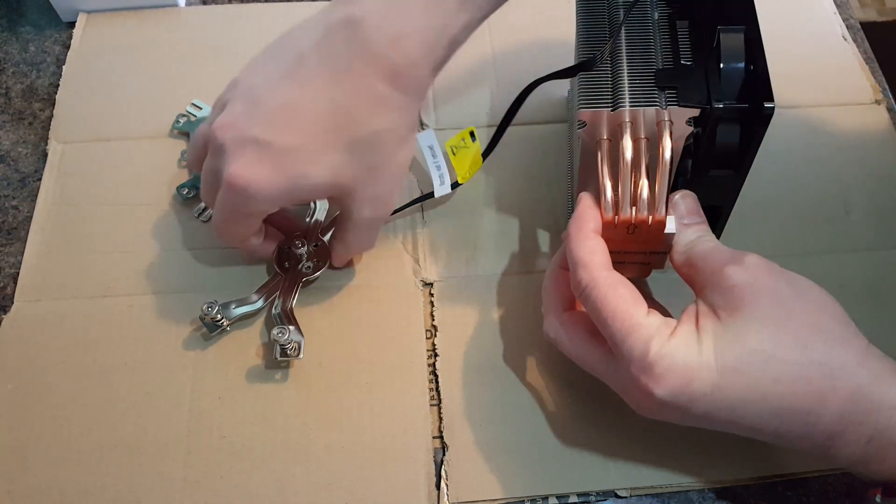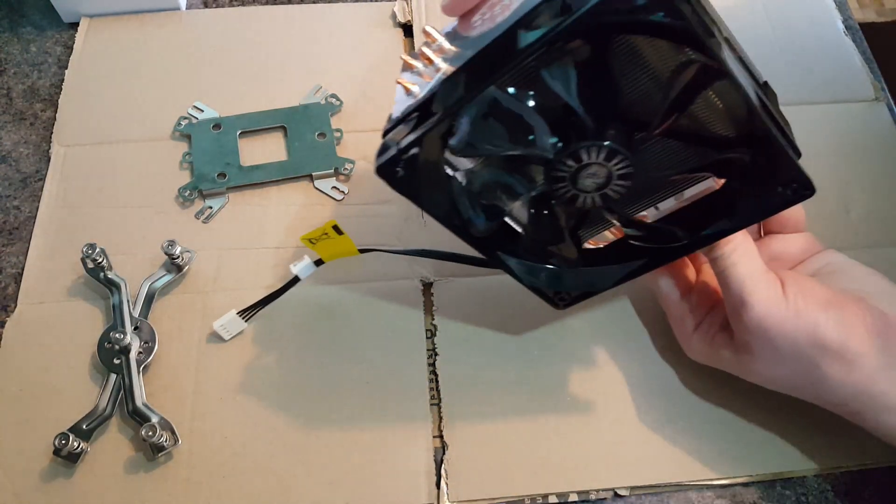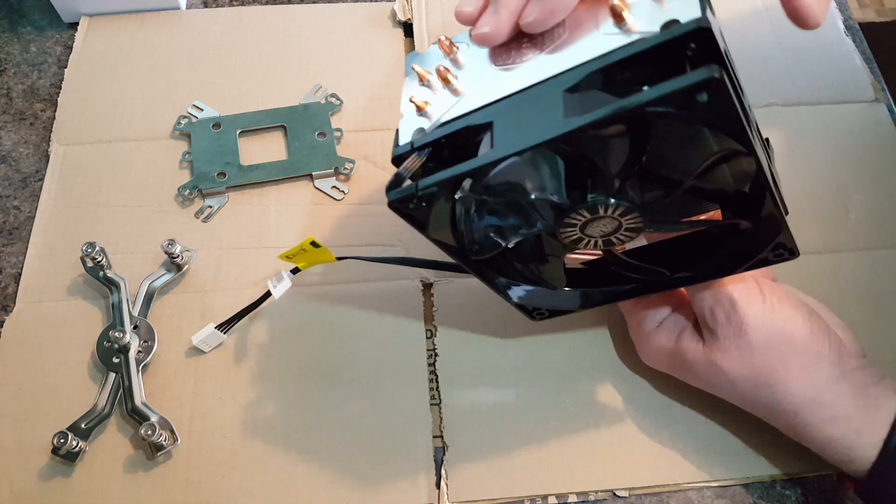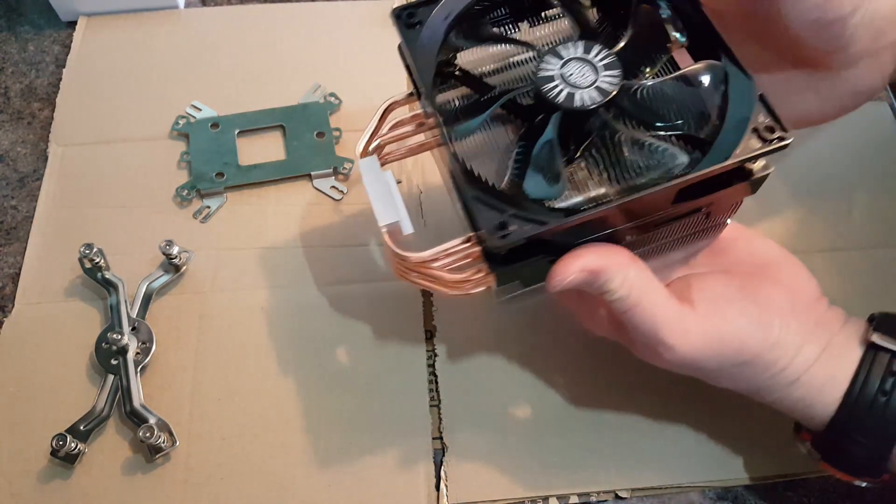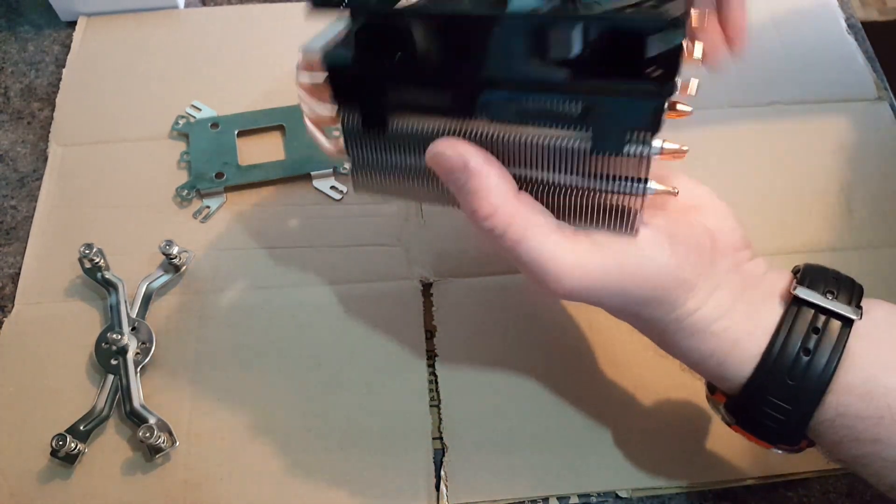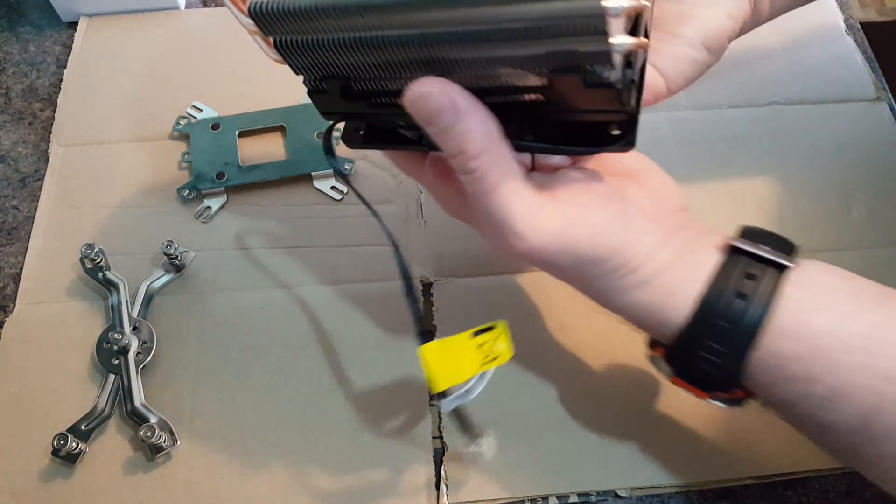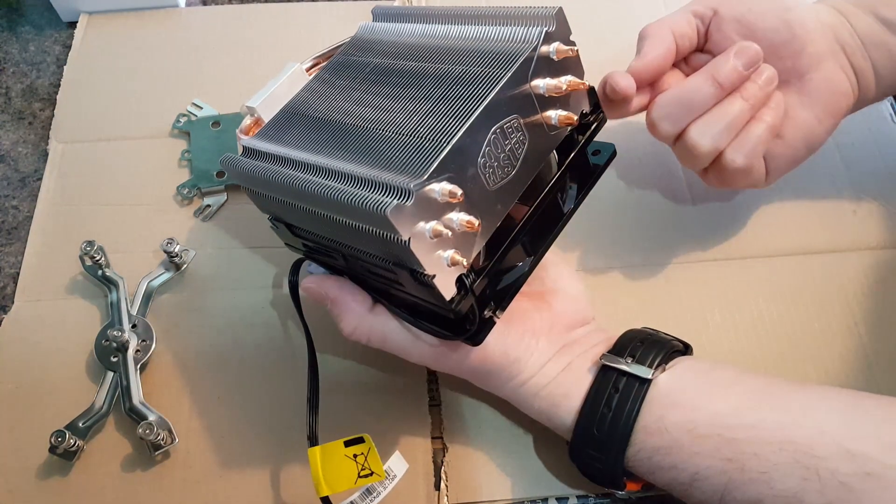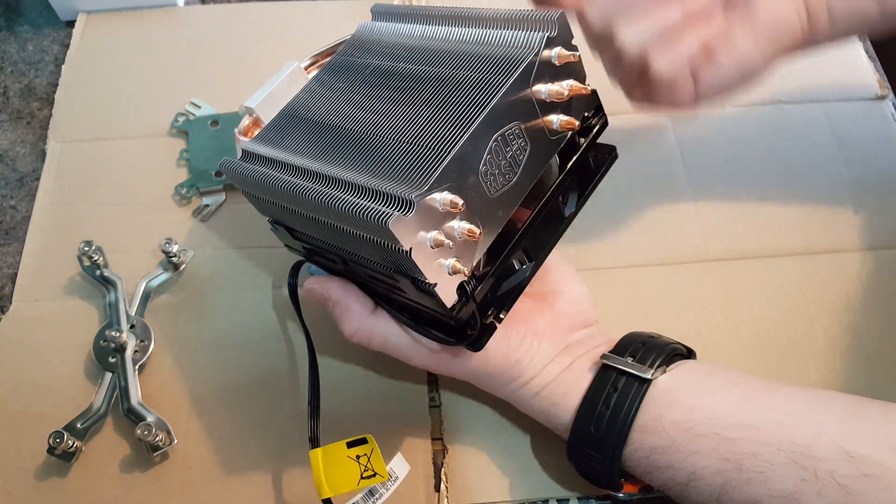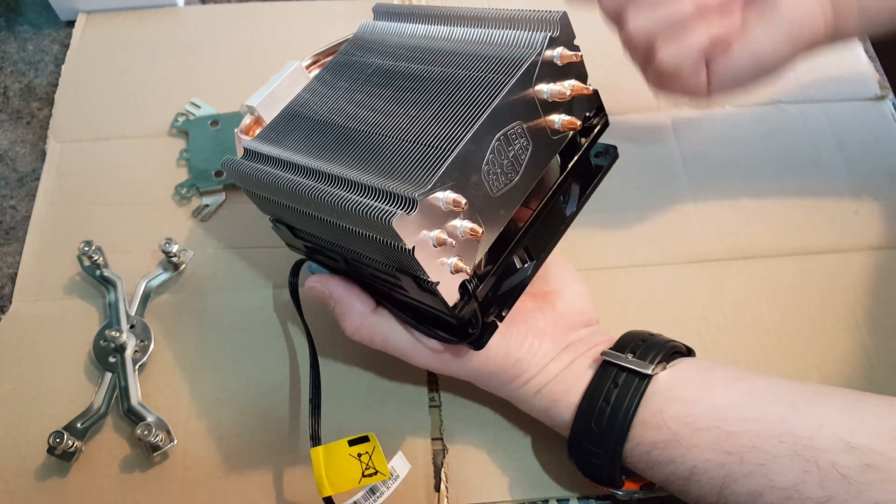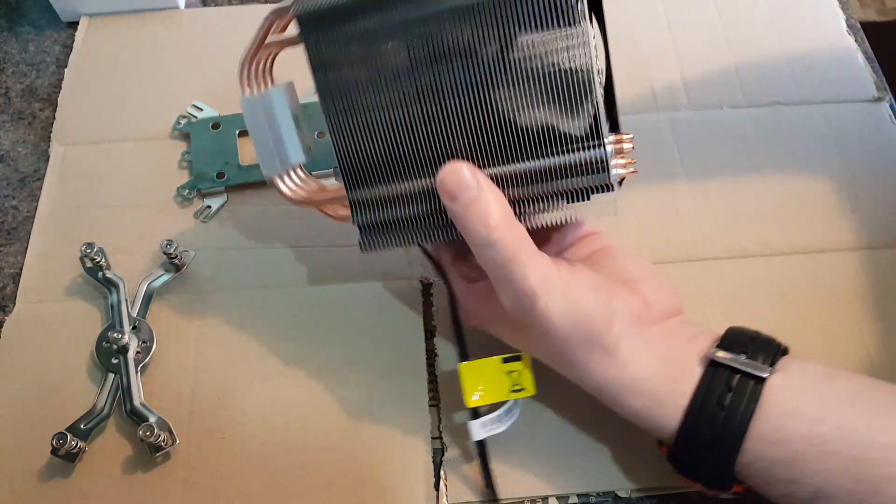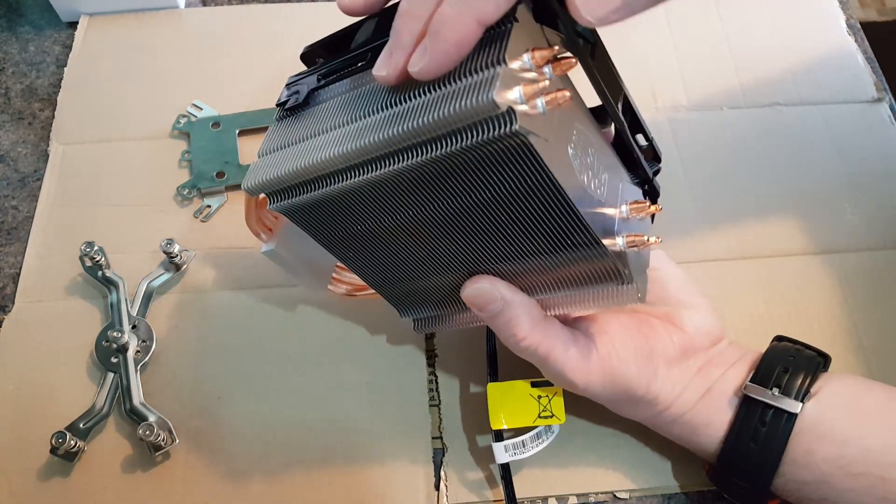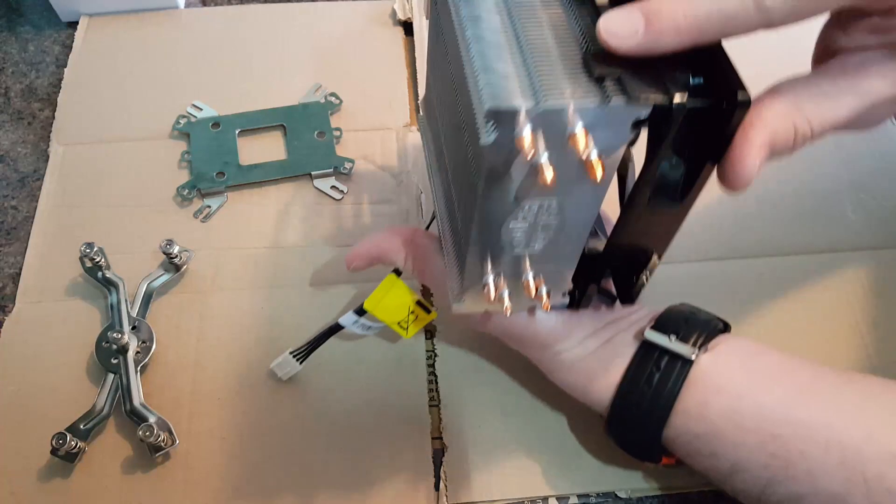So when you've got a cooler like this, you can have the fan orientated in different ways. So this is set up as though it's going to be pushing the air through the cooler that way. So what you're going to have to think about is what orientation you want this cooler to be.